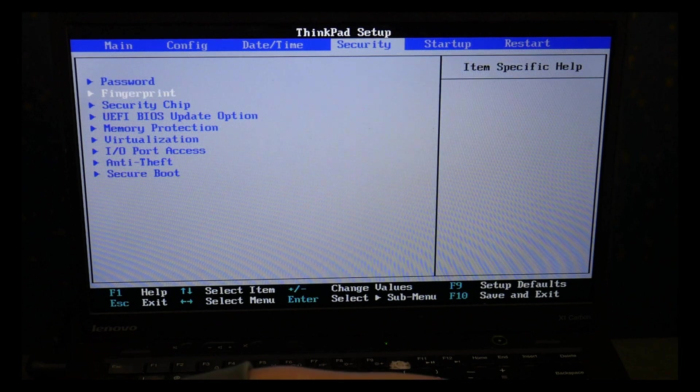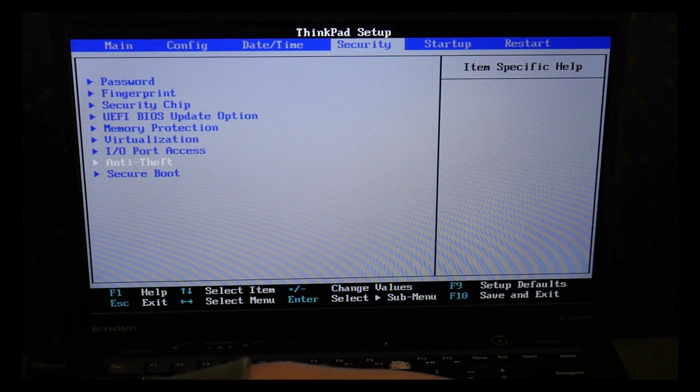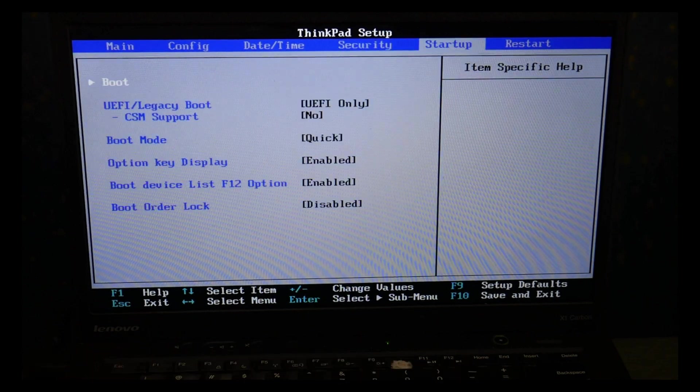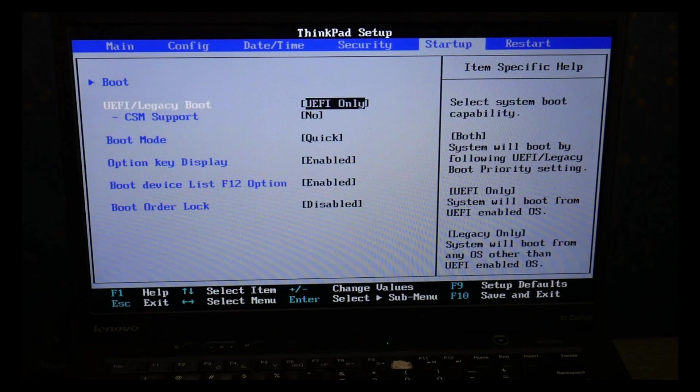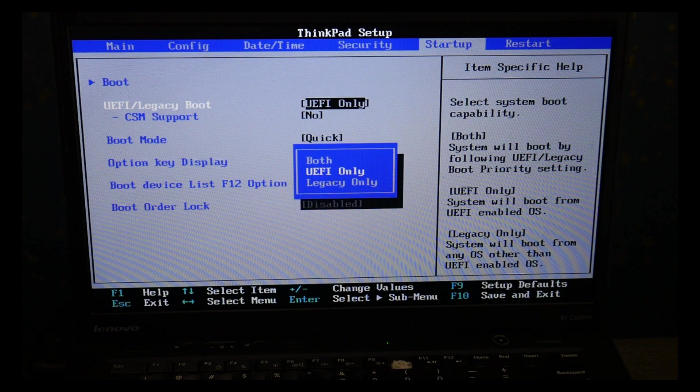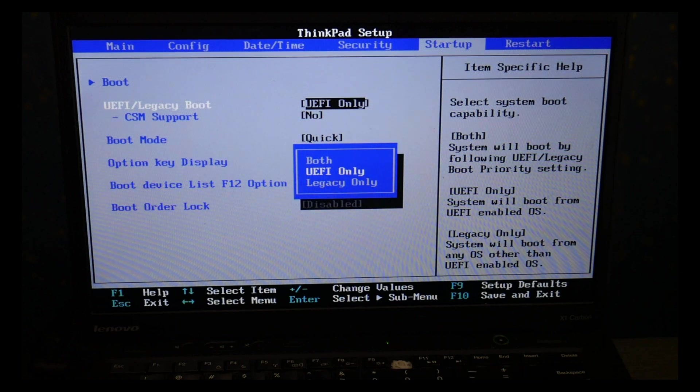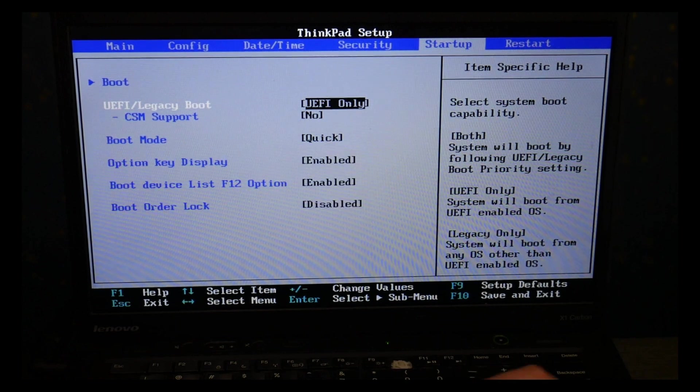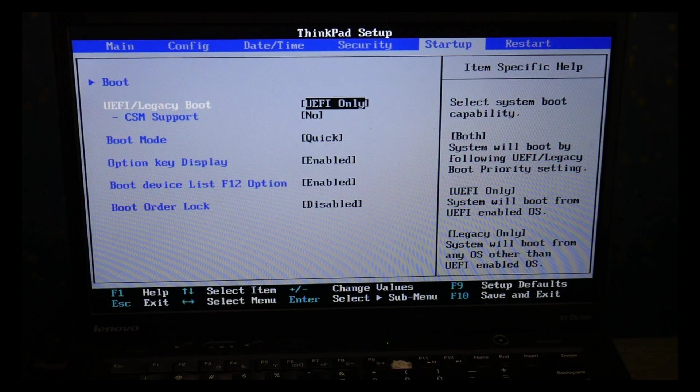Incorrectly set BIOS settings is the number one cause for boot errors, so that's why we're going and checking these. As you can see I'm going to UEFI using my enter key to make sure it's set on UEFI only.